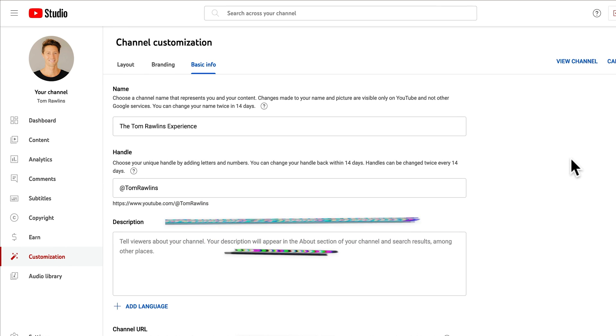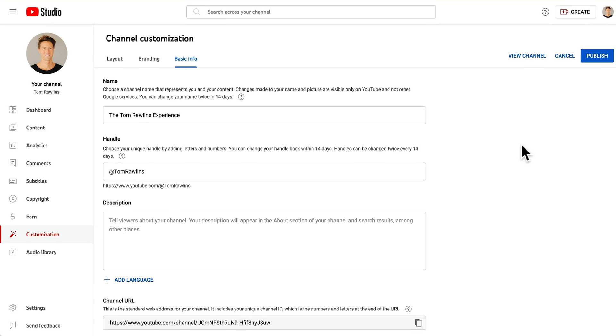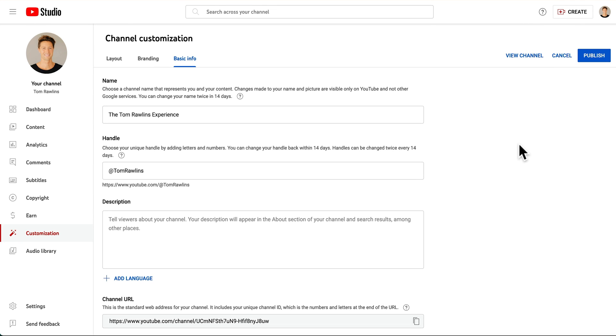So that's it folks. It doesn't matter whether you've got a brand or a business account or a personal account, the process is exactly the same. Head to that channel customization, basic info, and there you'll be able to change your name.